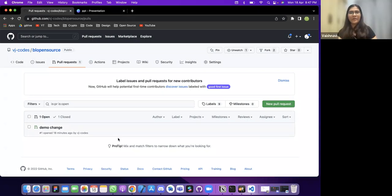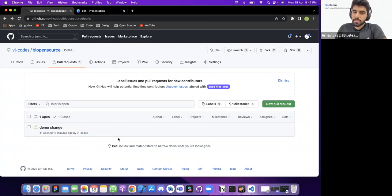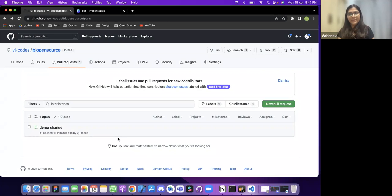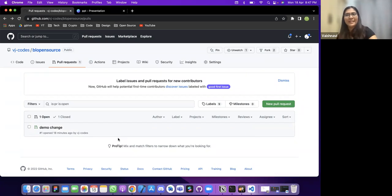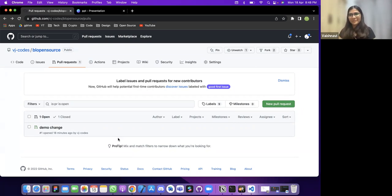In programs like Hacktoberfest, people were just changing typos in README files to get pull requests, but that's not the right way. Don't just edit typos and get a pull request for a program — create a meaningful change. For learning purposes it's fine, but for open source programs make your contributions meaningful.